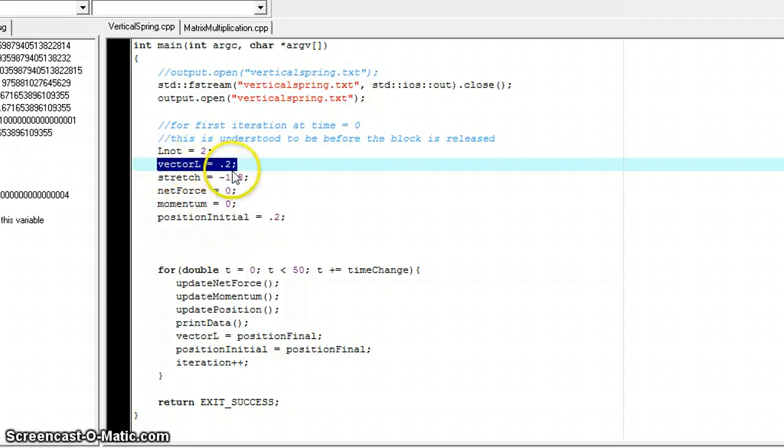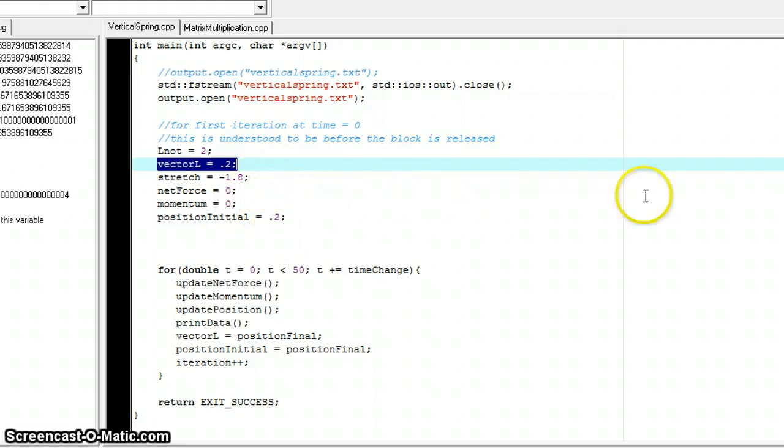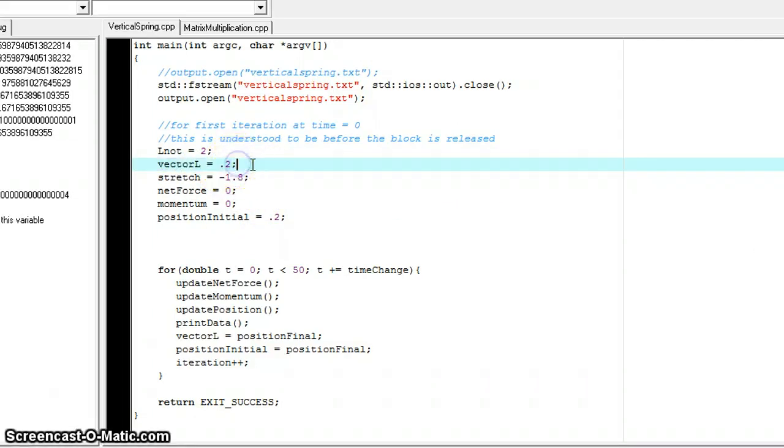This is just 0.2 because we don't need to use vectors because this is only the Y direction and the X and Z directions remain zero and constant throughout the entire problem. So this is only a one-dimensional problem when it comes down to all the calculations.